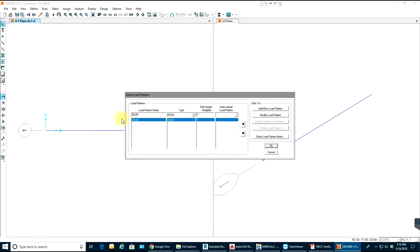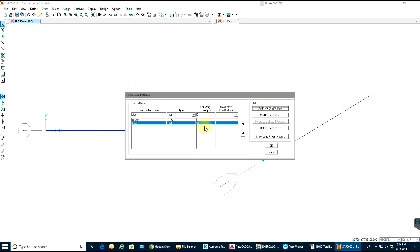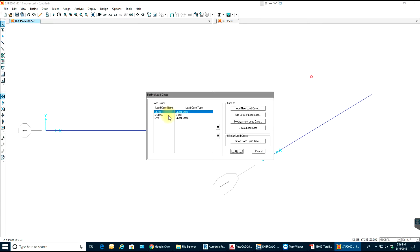Once done defining section properties, go to Load Patterns. You can create load patterns — a dead load pattern is already there. I'll add a new load pattern for live load. I'll select Live, set the self-weight multiplier to zero, and add the new load pattern — because live load keeps changing, that's why we put it as zero. Select OK.